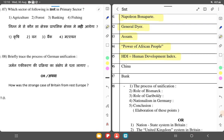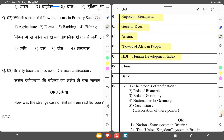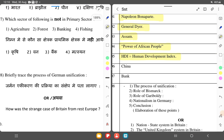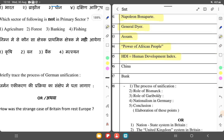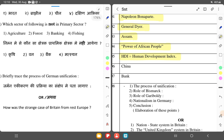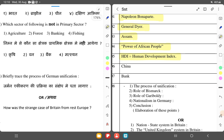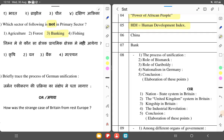Which sector of the following is not in the primary sector? The primary sector includes agriculture, forests, and fishing. Banking is not a primary sector — that is the answer.